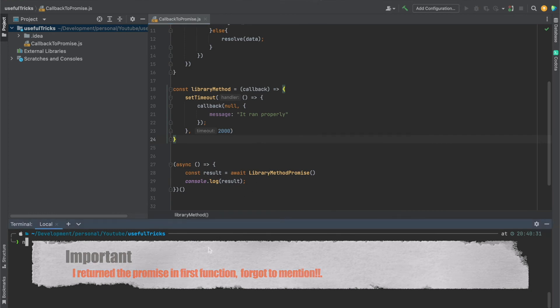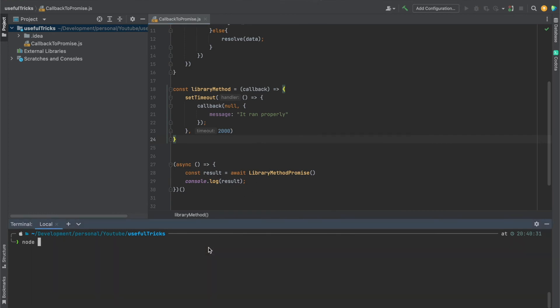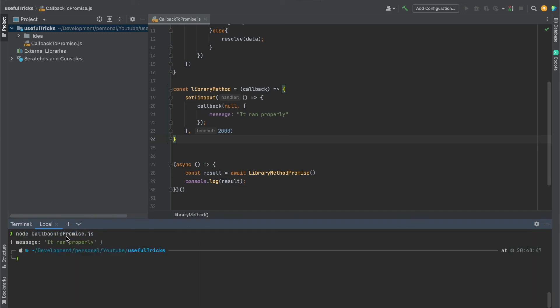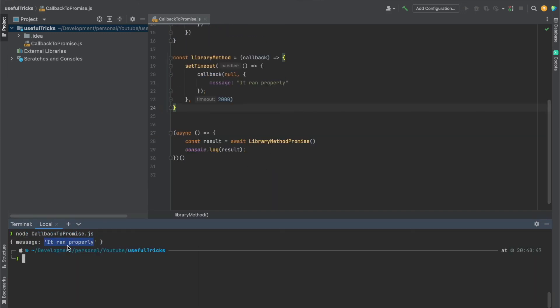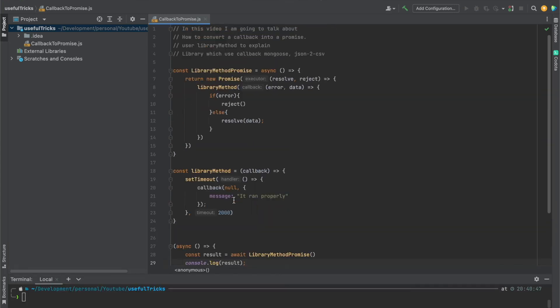Let me do node callback. That's what we got. After two seconds, we got this message. It ran properly, right?